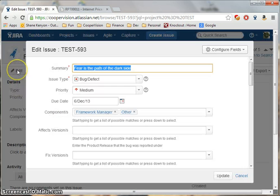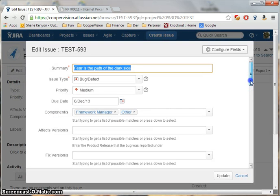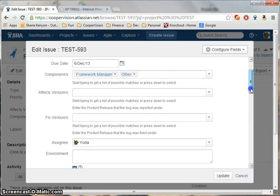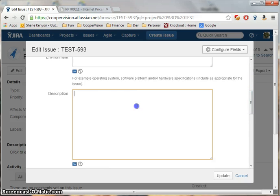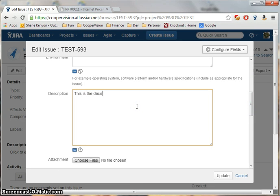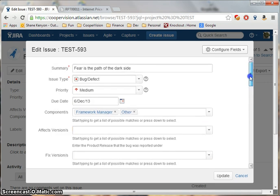I can make quick changes here such as updating the component or adding a label, or I can click the Edit button to bring up the more sophisticated dialog, add a description, or edit any of the other fields.